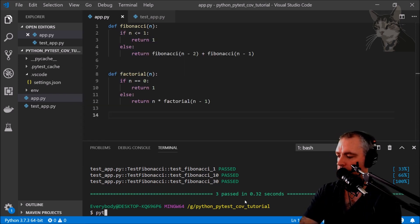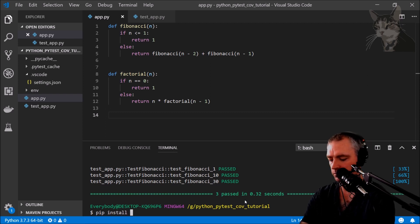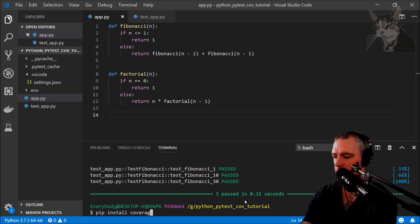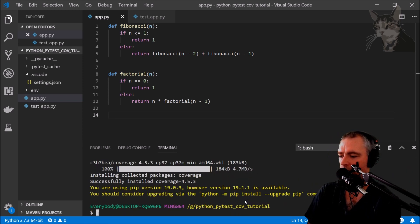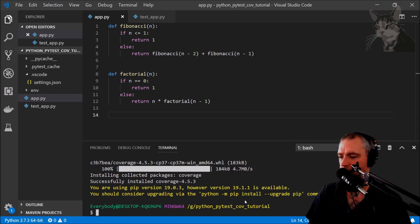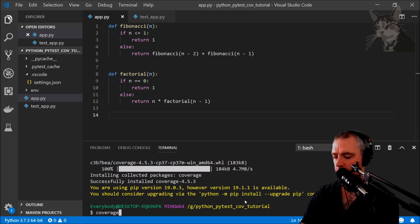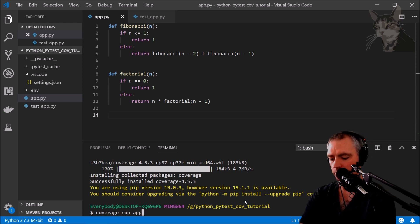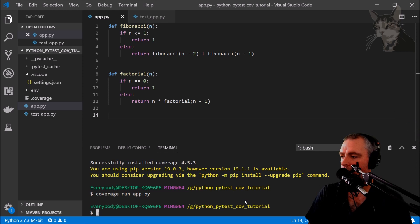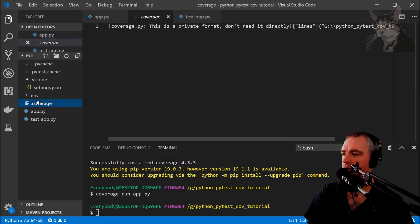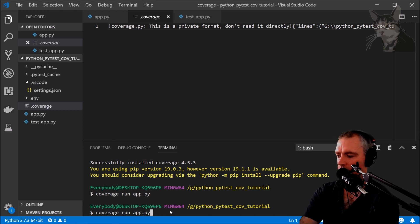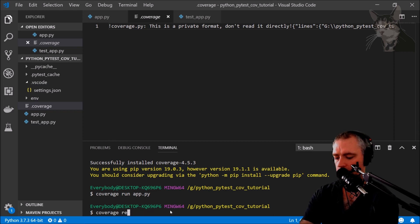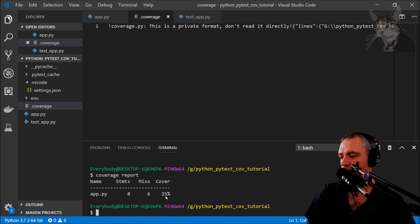So pip install coverage. Collecting coverage. Okay. So if I was to run coverage run app.py it now creates a little output here. So let's just have a look at that report. So coverage report. Okay, so it says app.py has 25% coverage.